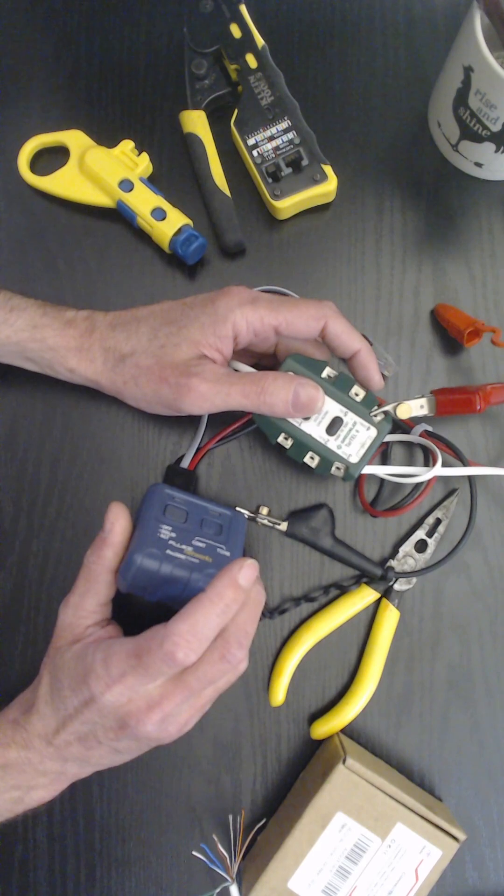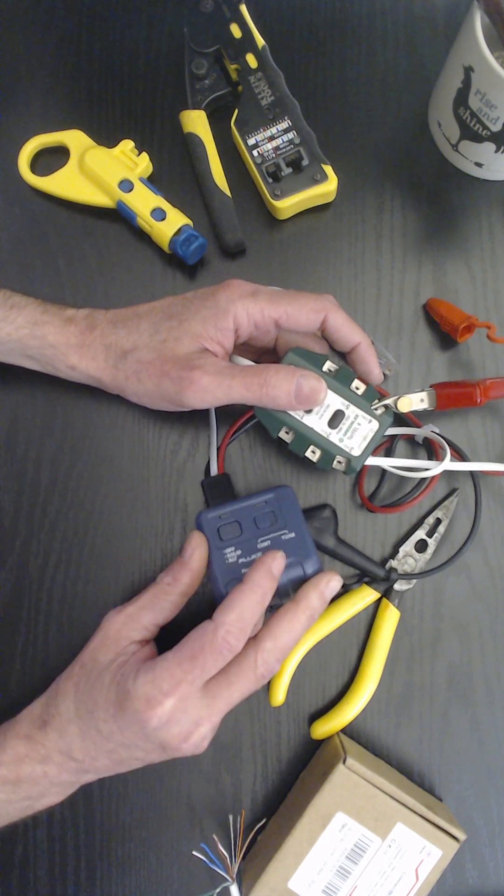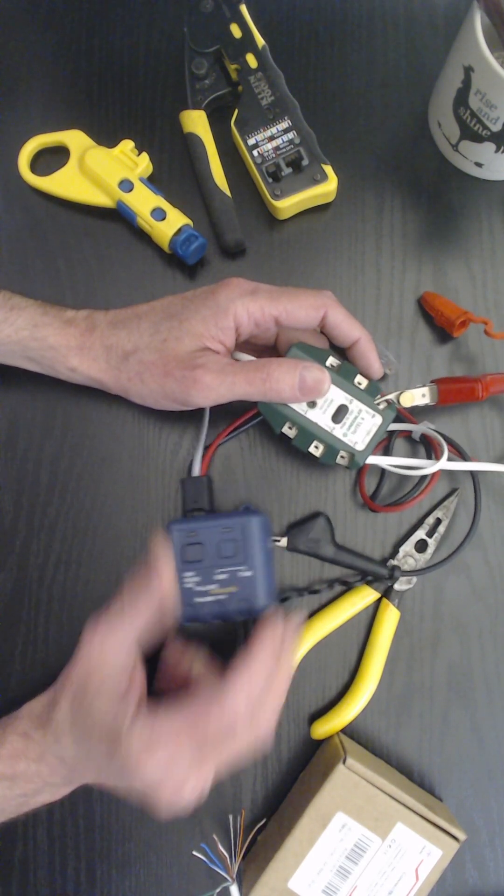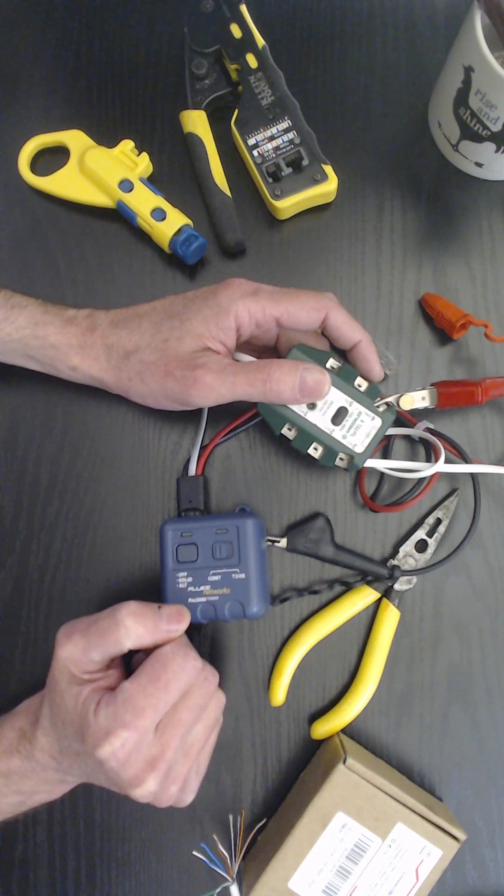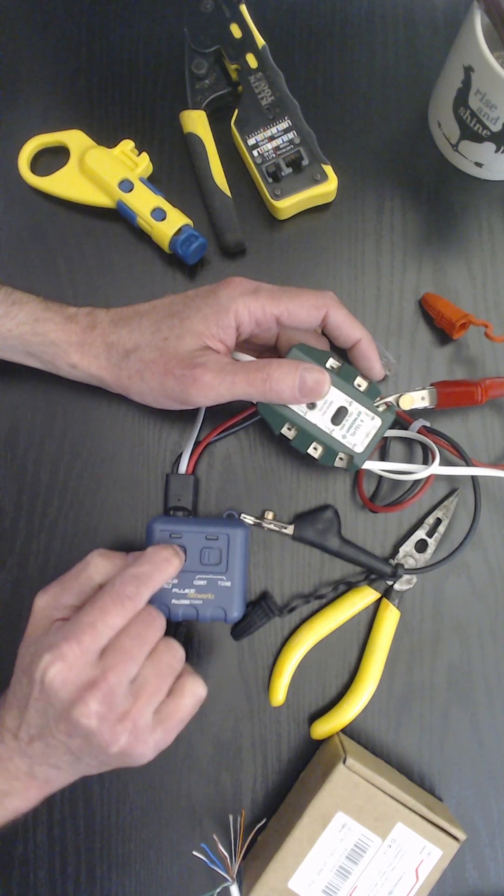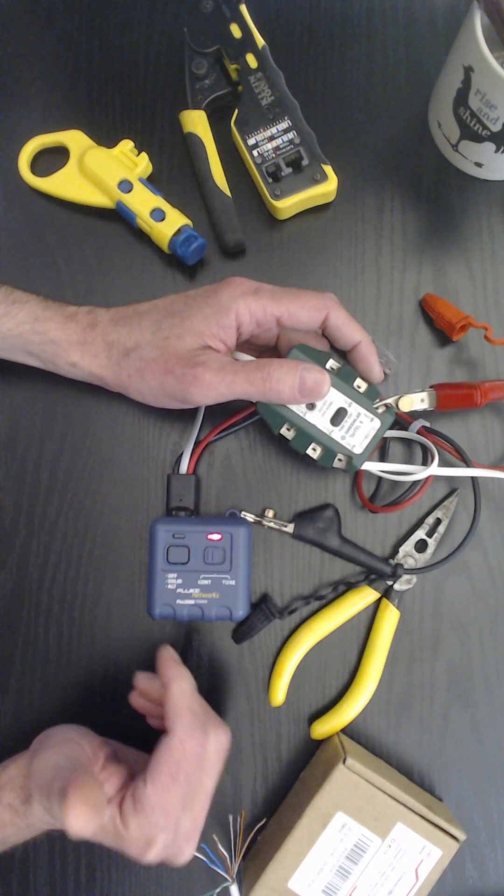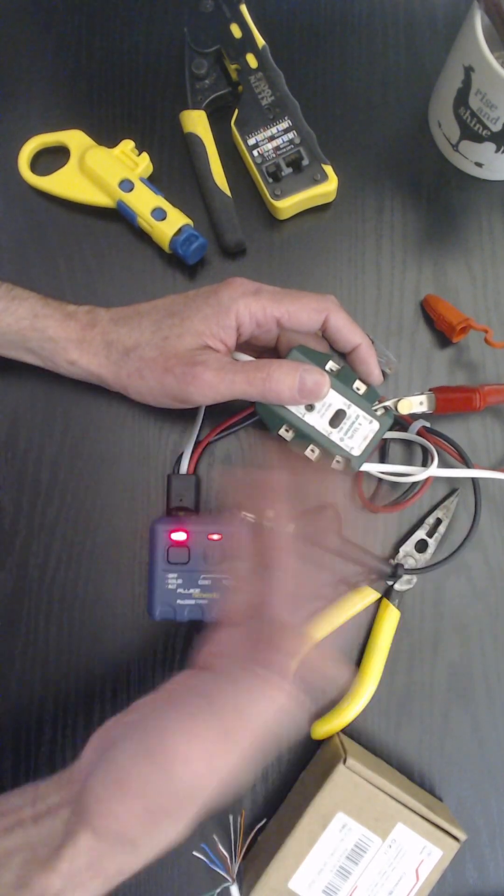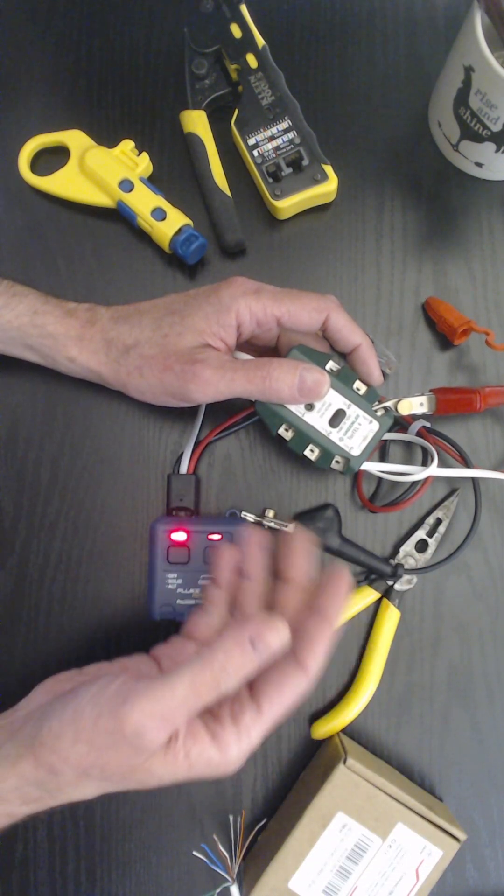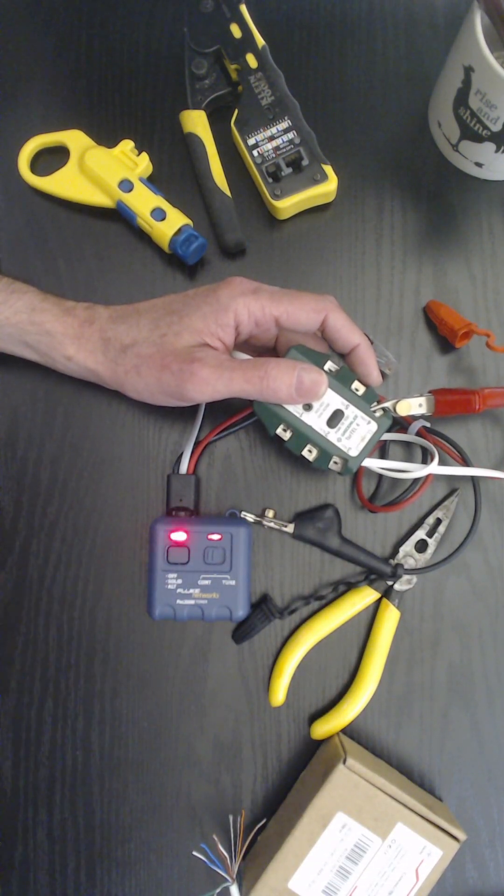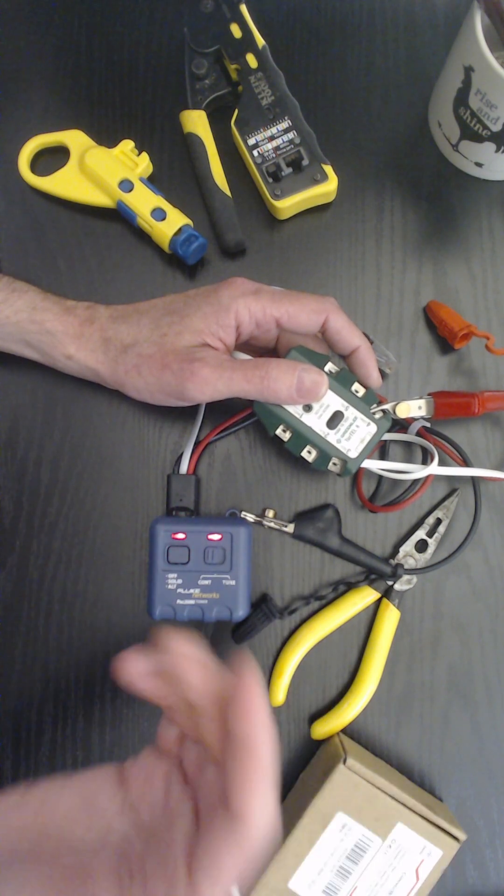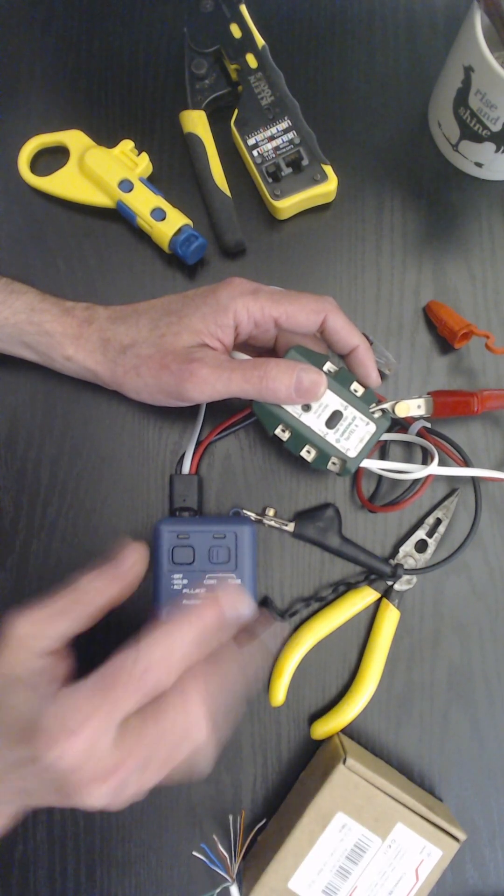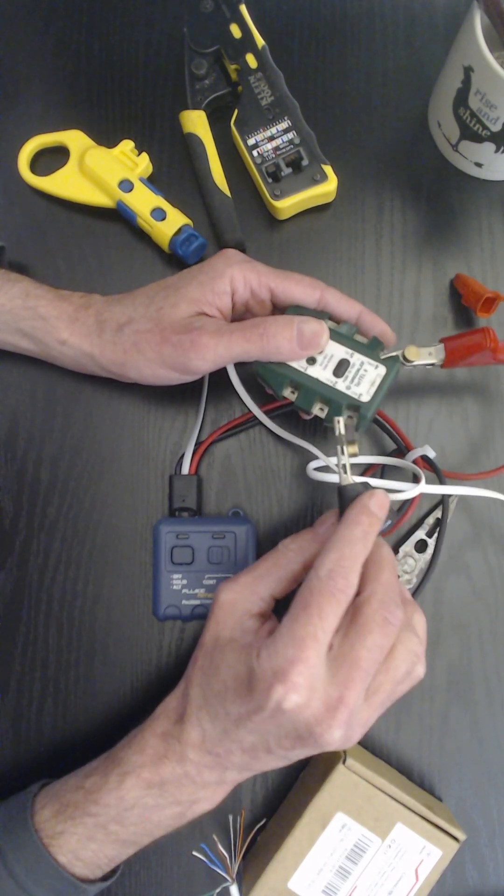So with just the toner, not even the tone generator, it's not even on, you can see when it's not hooked up no lights are on. To tone you would push the button to turn it on, now it's emitting a tone that you could then go to the other end and find which line it was. You don't want that feature, you just want to be able to test.